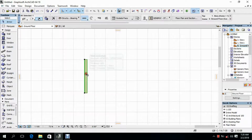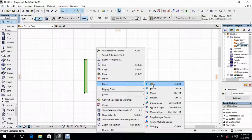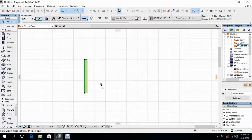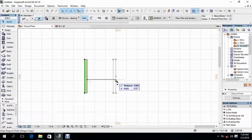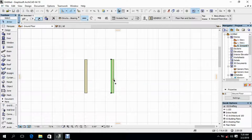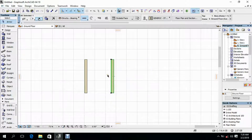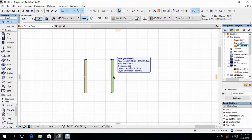Then select the object. Right click, go to Move, and select Drag Copy. Specify the starting point, then move the cursor to the right — you can specify distance and angle. Let's specify our distance as 5000, then click Enter. You'll see that the copy of this wall has been dragged to that position.